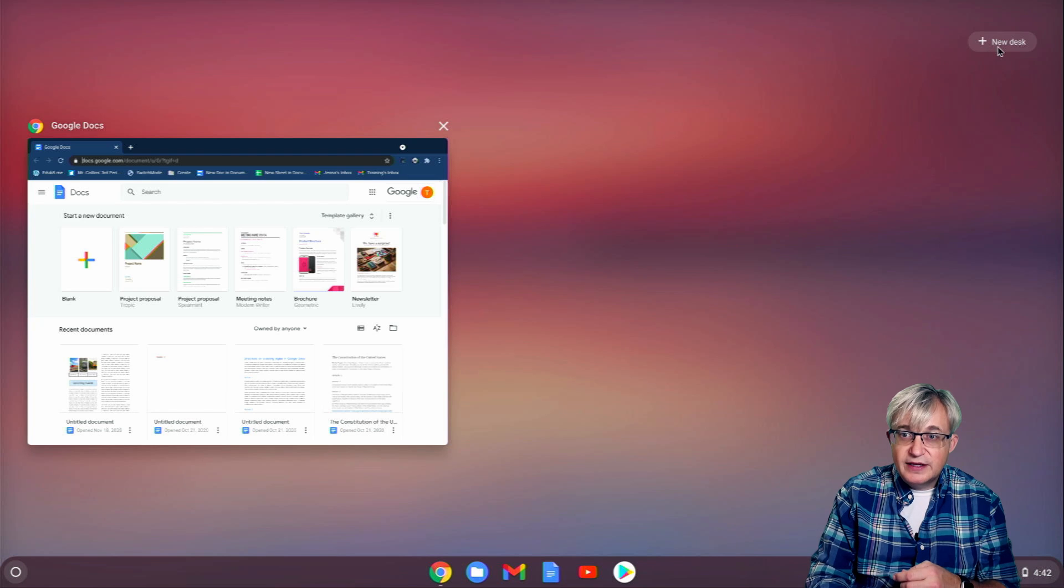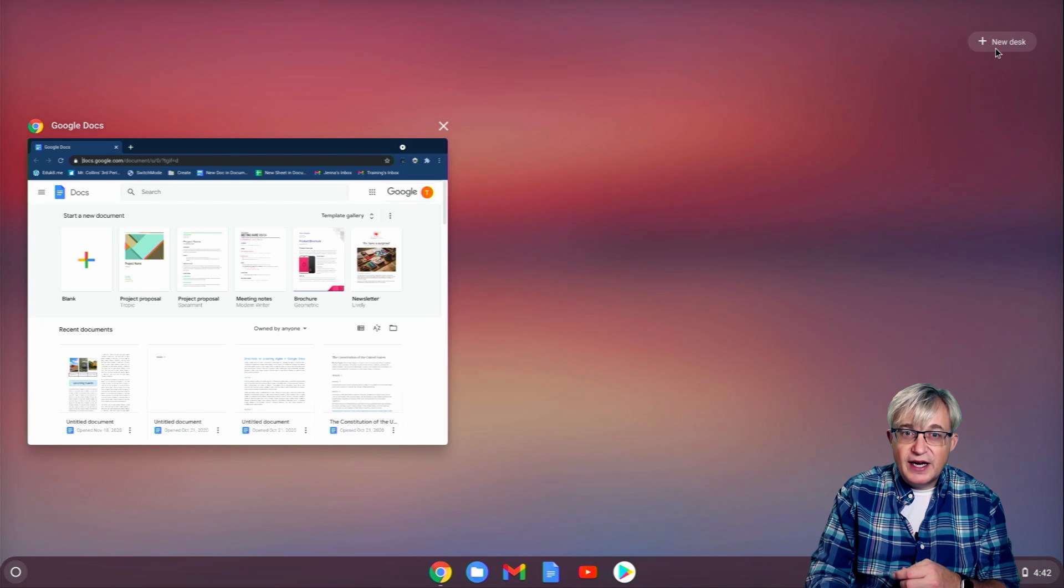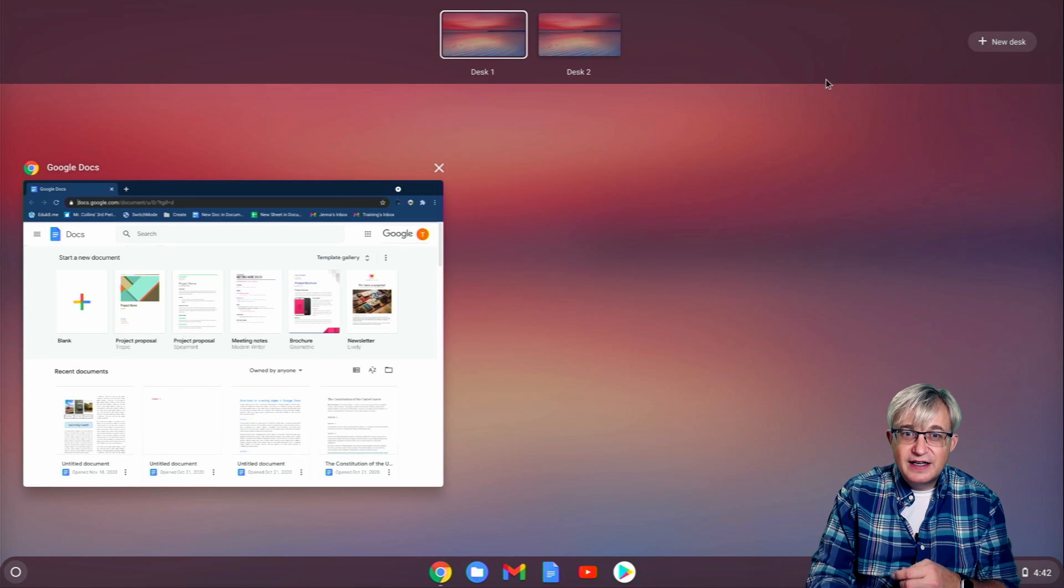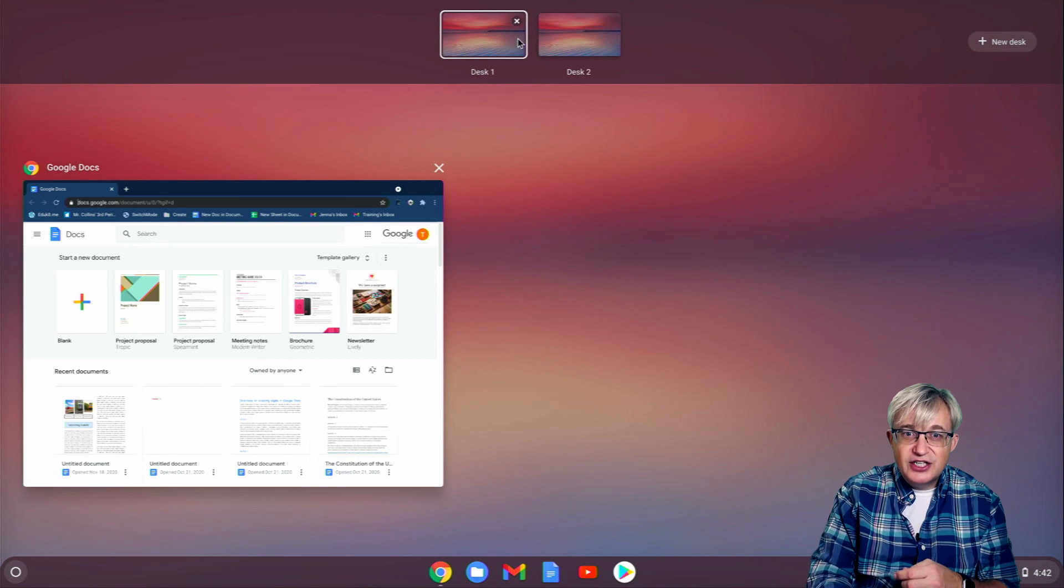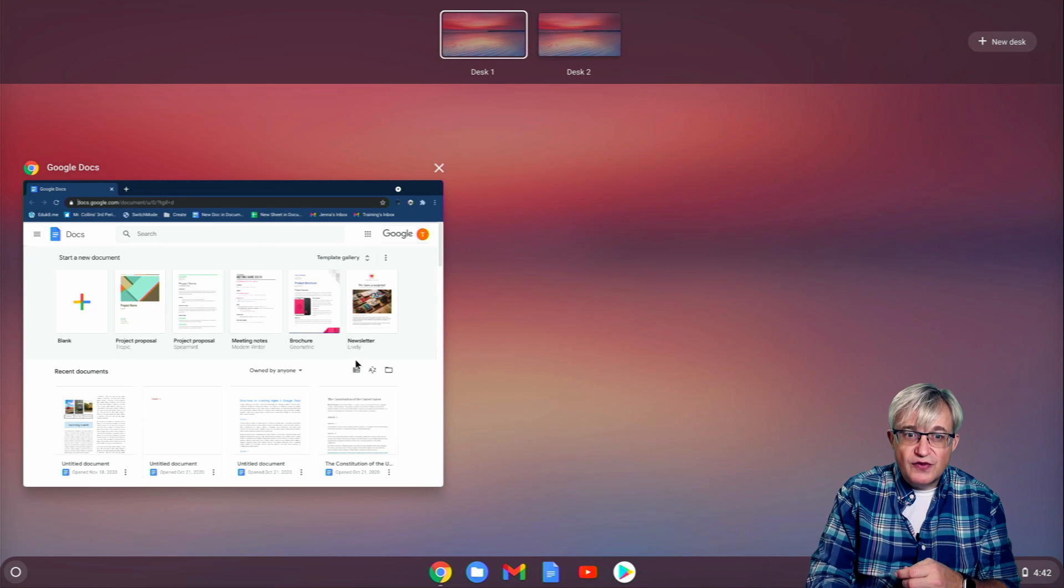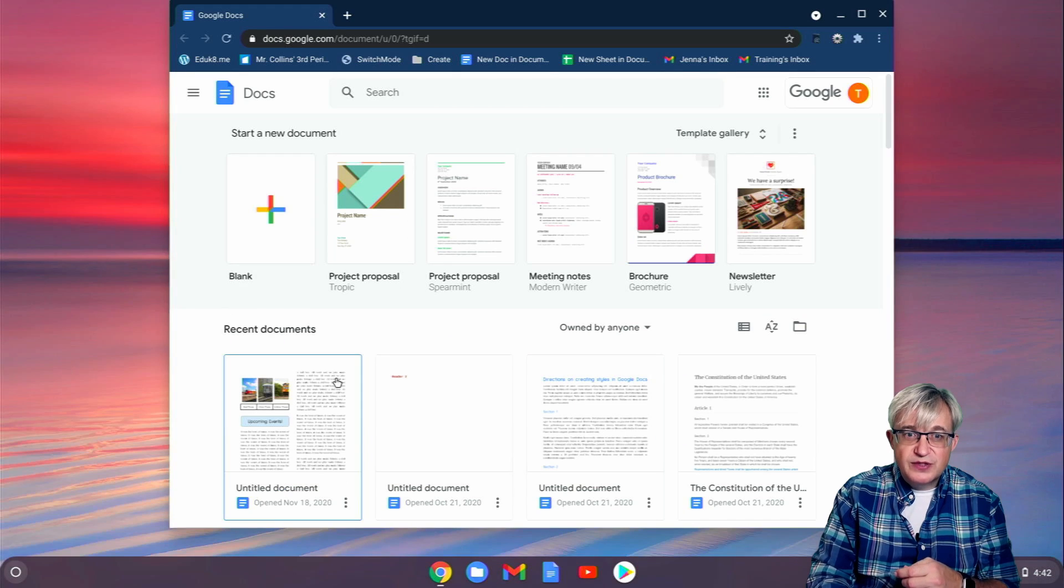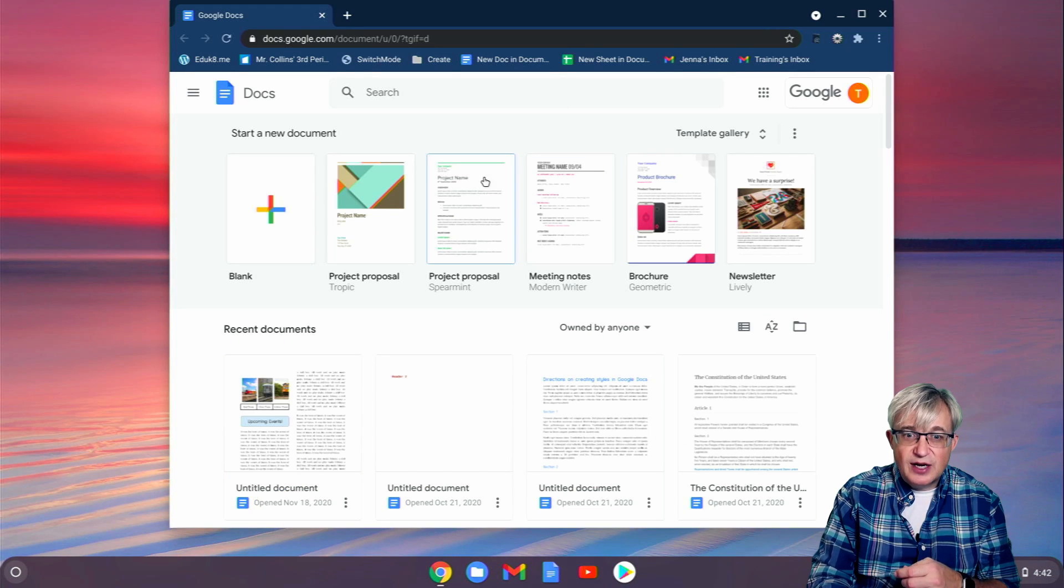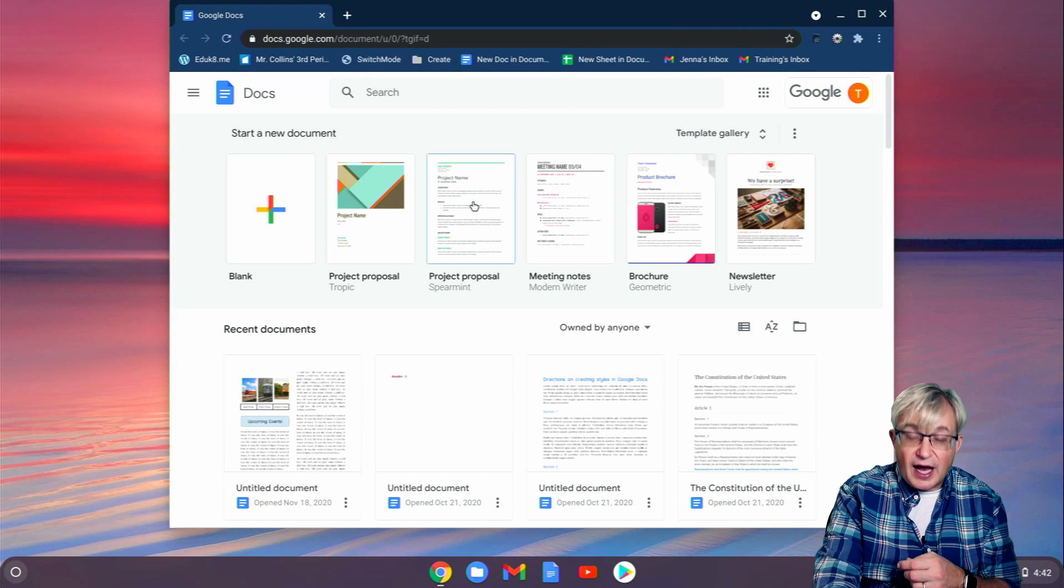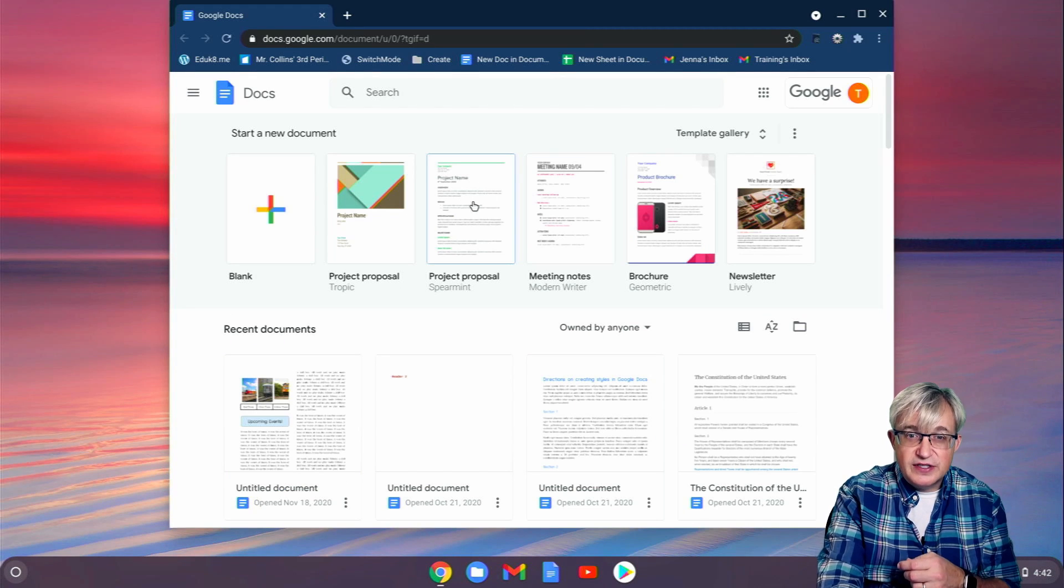But up on the right, there's a new desk. When I hit that, it shows me two windows now. So if I open up this window on Desktop 1, I hit the Show Windows key.